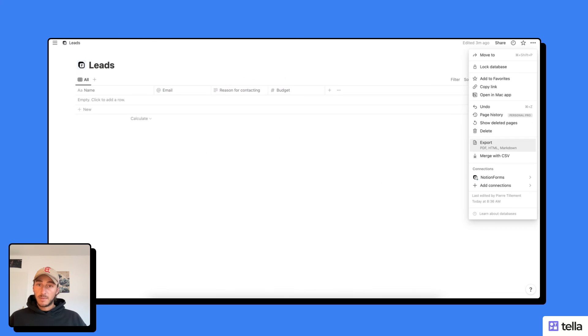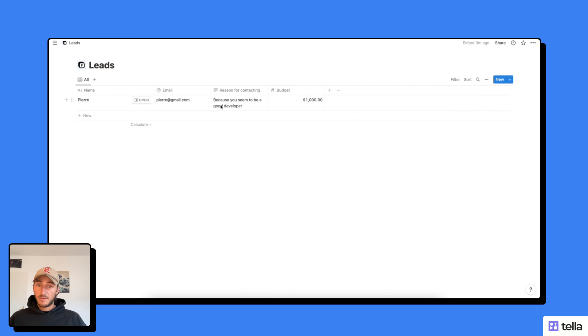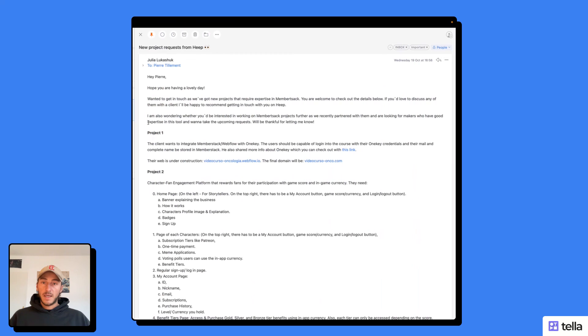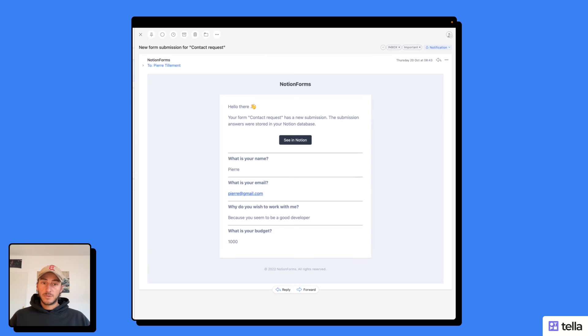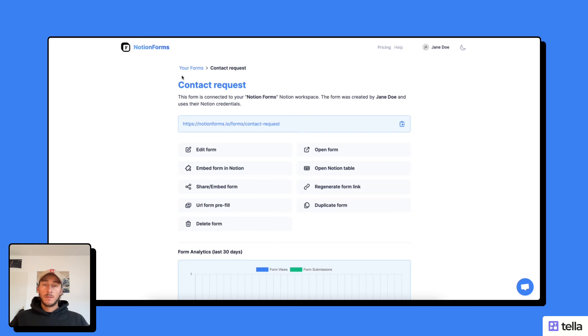So now I'm just going to go check. In my leads, I have a new lead coming up. And in my emails, I have actually received my new Notion form request here with all the information.